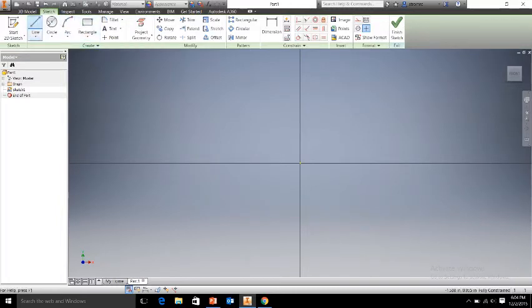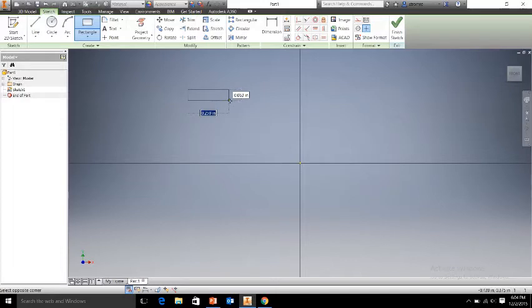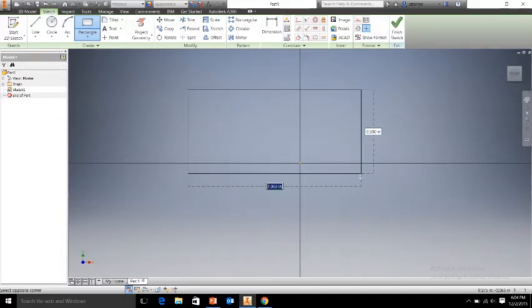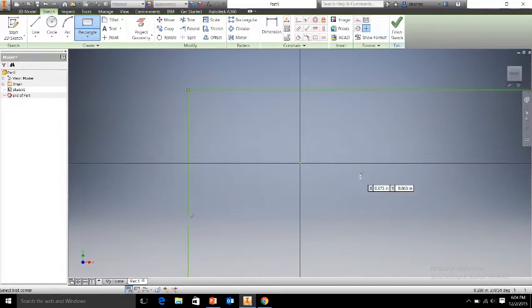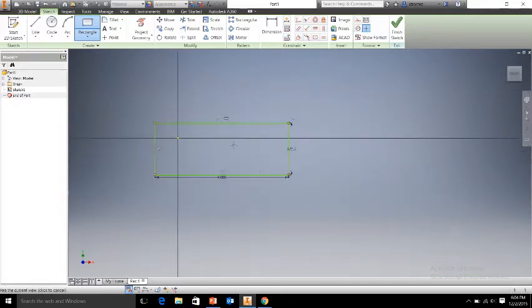Go up to Rectangle and select the rectangle command. Click off here in space — it doesn't really matter as long as you're not on that origin point. Looking at our document, we know for the bottom section that our total length will be 4 inches, so we'll type 4 at the bottom, select Tab to get to our vertical height, which needs to be 1.5 inches. Hit Enter and we have our rectangle — this is going to be our base.